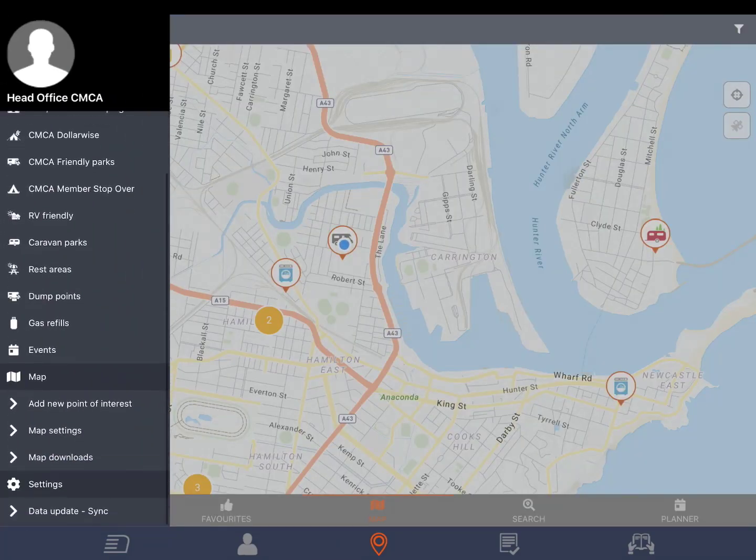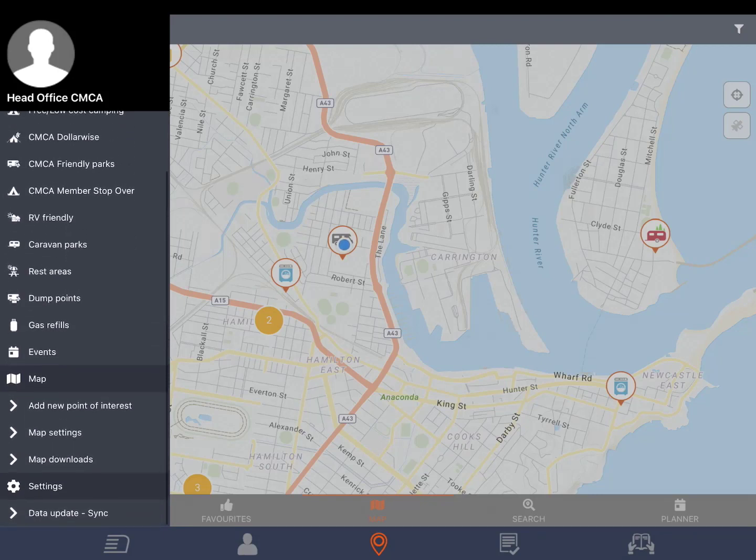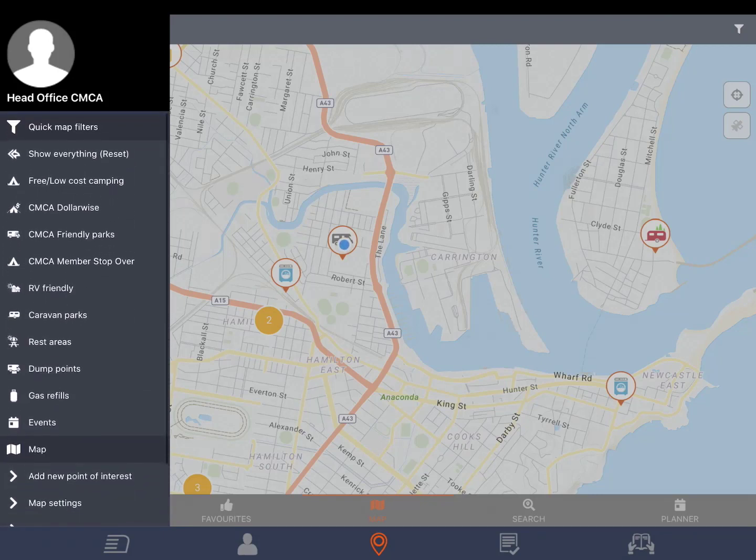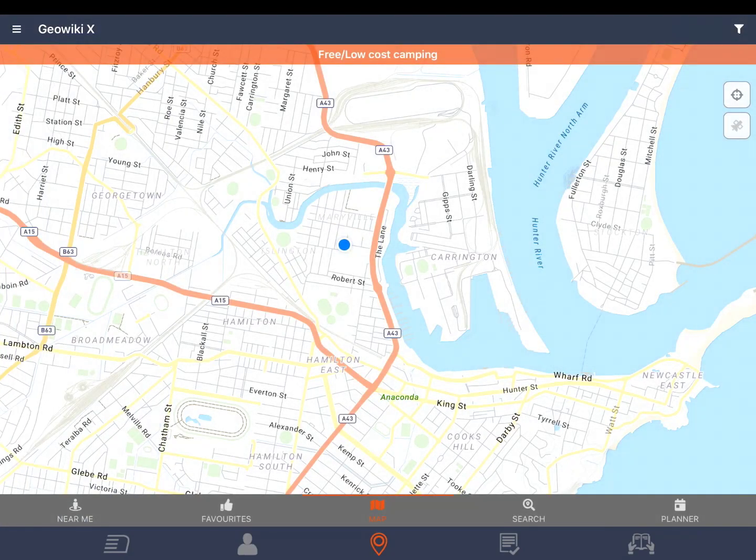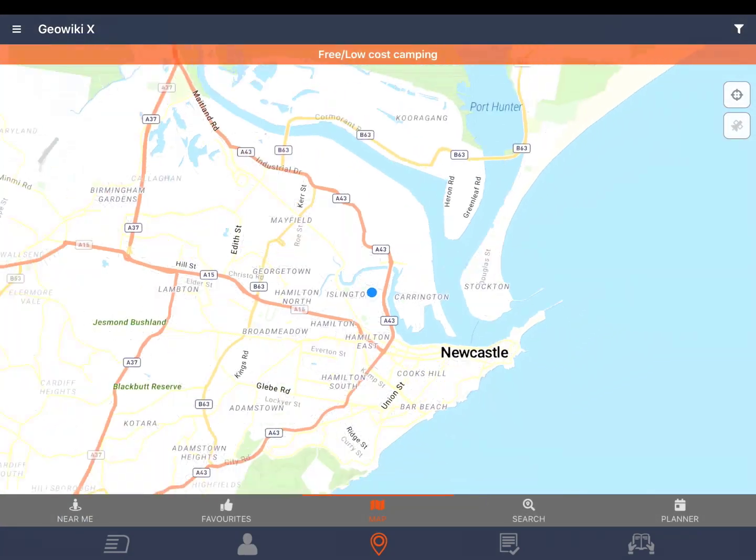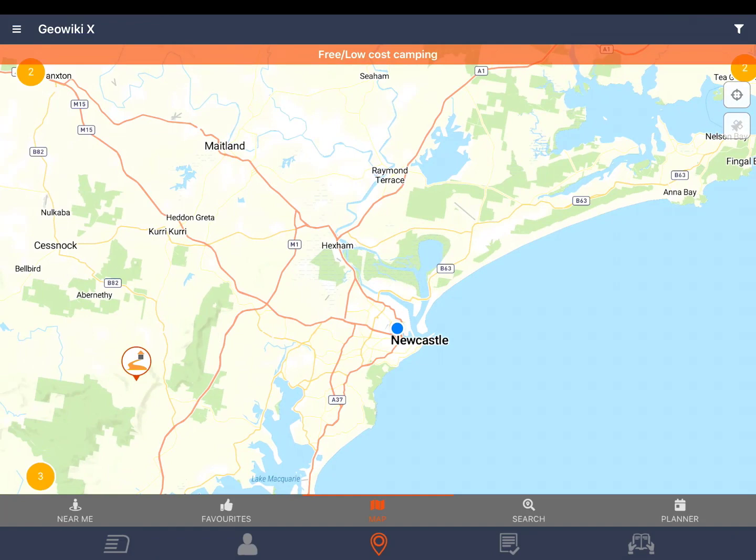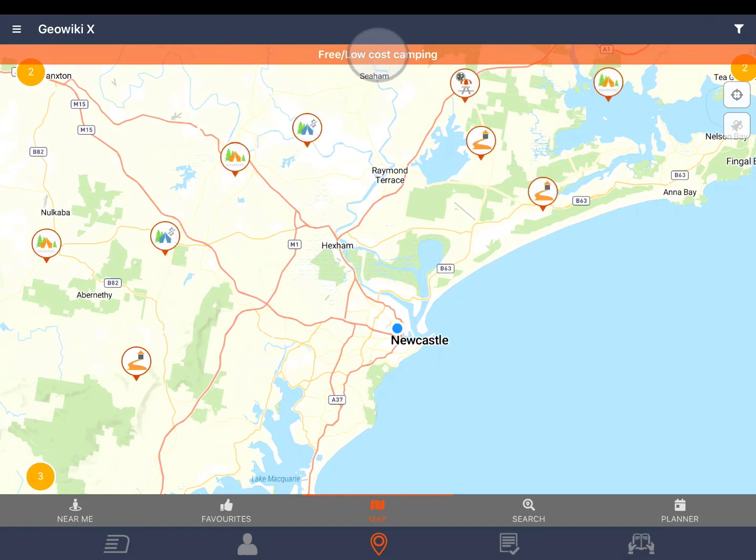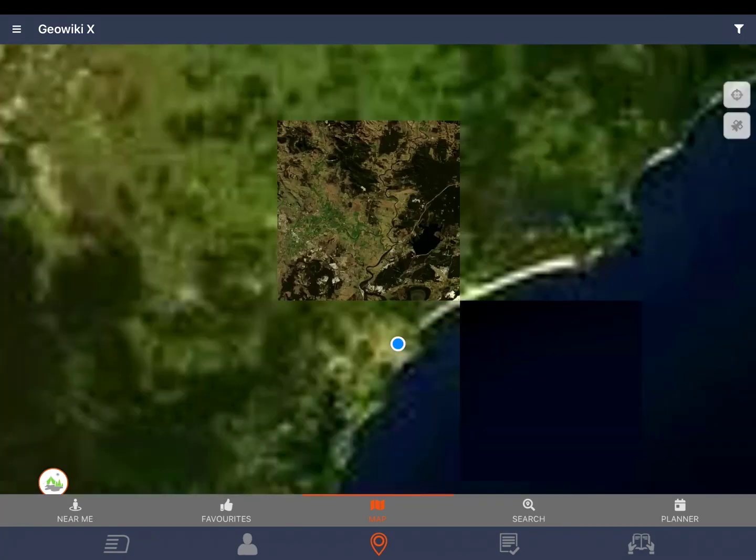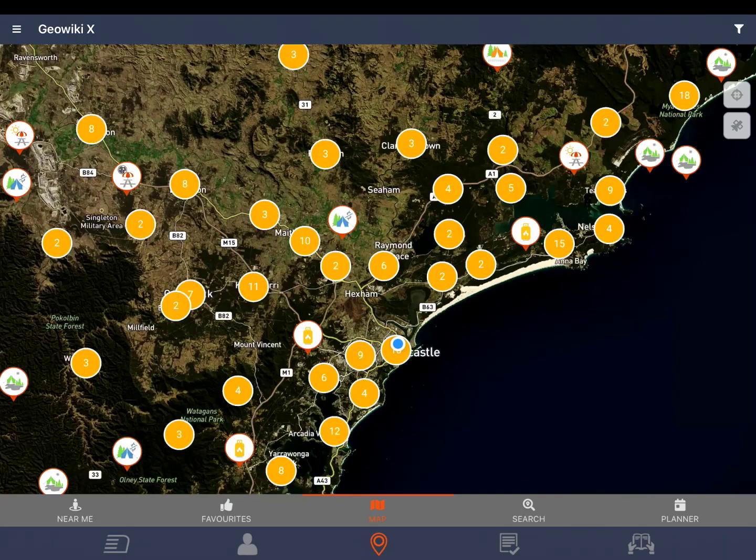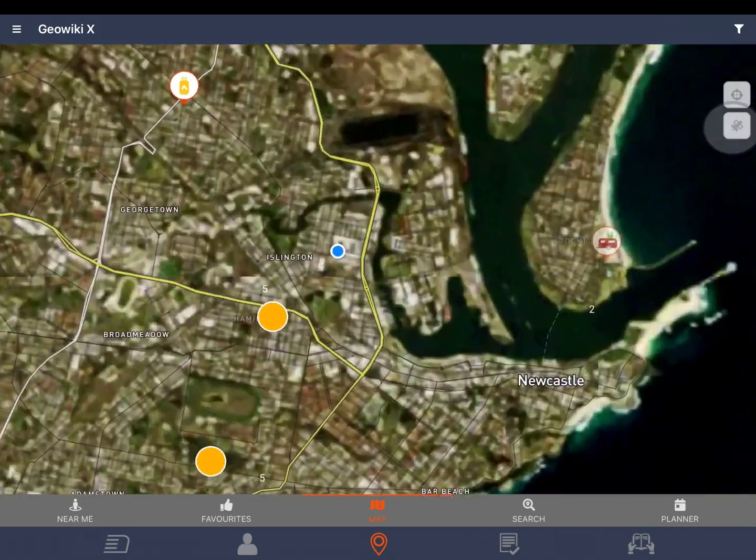This menu gives you quick filters and other settings. Quick filters are a way to show a type of point of interest or POI on the map. Here I have chosen free and low cost camping. Tap the orange bar to close the filter. To view satellite maps tap the satellite icon. Tap this again to go back to the street maps.